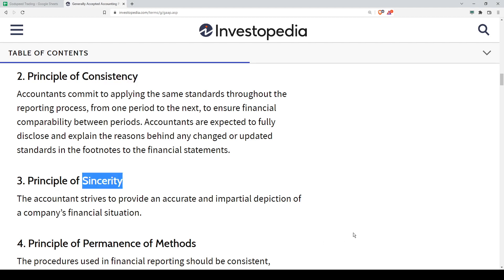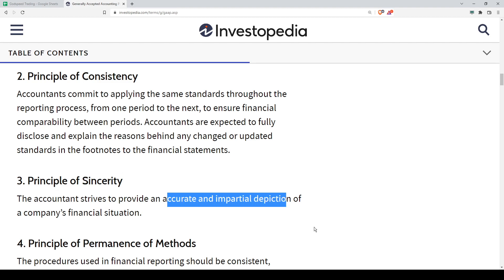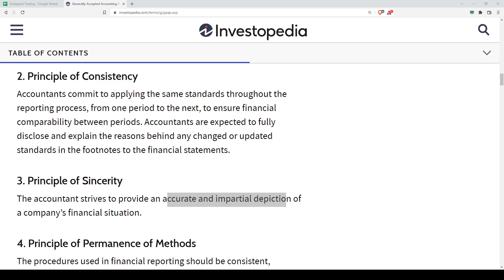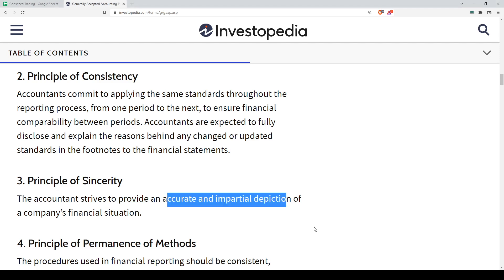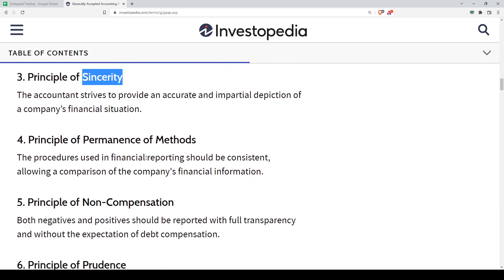The third principle is Sincerity — an accurate and impartial depiction of the financial situation. This relates more to the auditing side. You have a term called 'true and fair view.' The accountant must make sure the work is correct, which is why you need an internal auditor if available, or you compulsorily need an external auditor when dealing with a listed company.